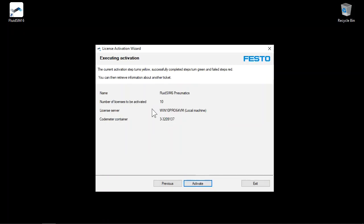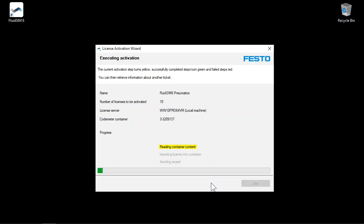In the overview, the licenses to be activated are listed once again. Click on Activate to start the license transfer.